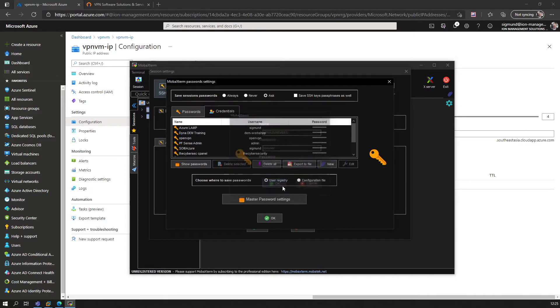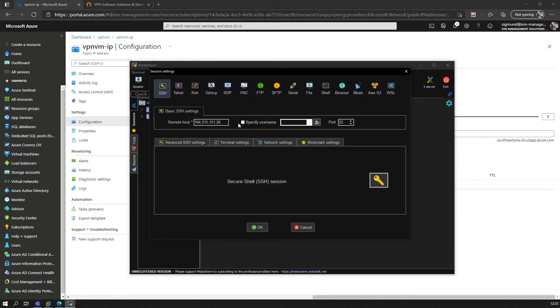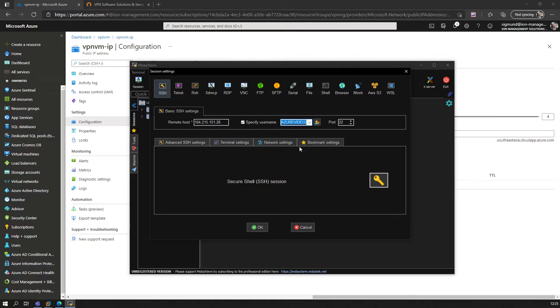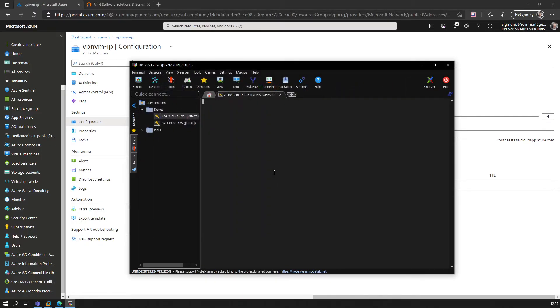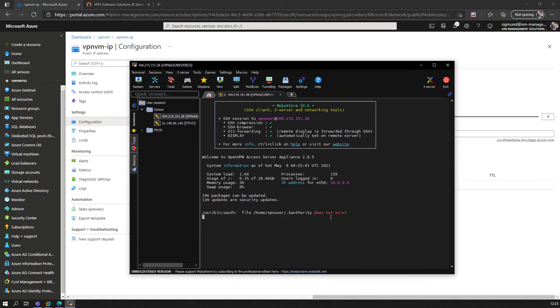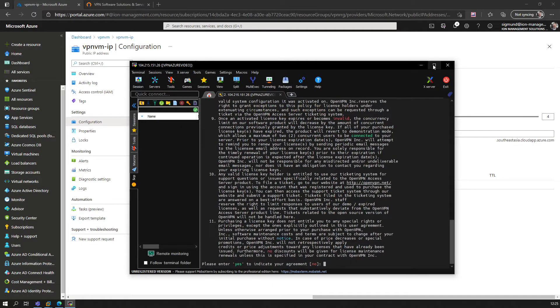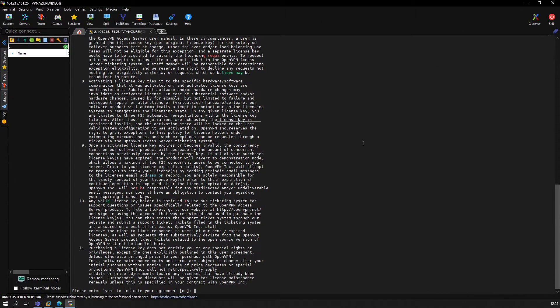Then we click OK, say specify username, select the credentials, say OK, and there we are connected.